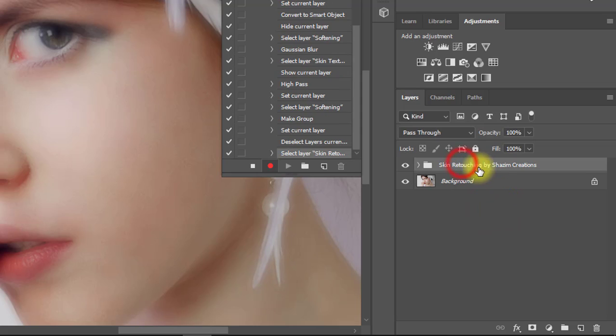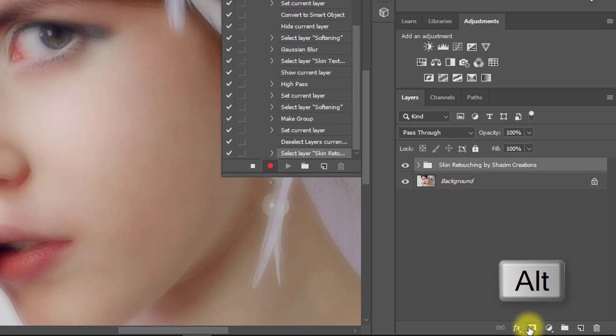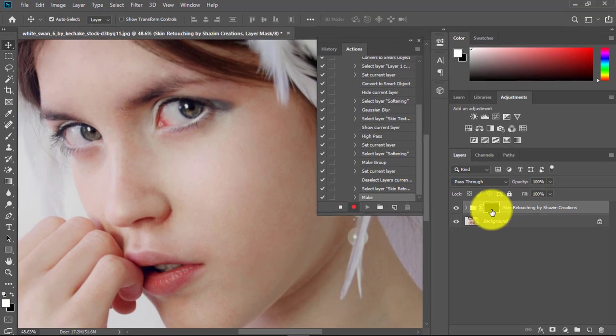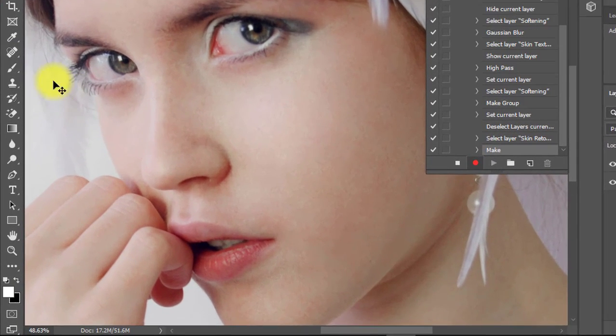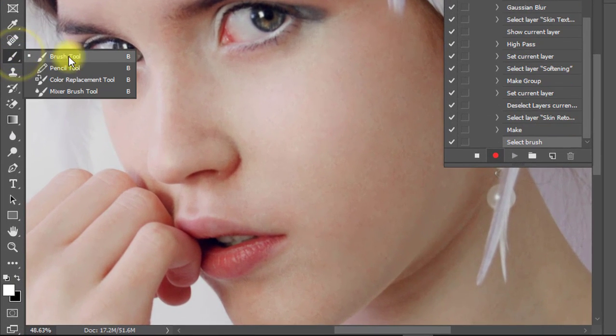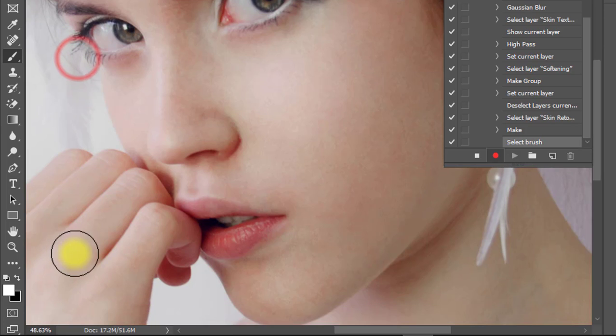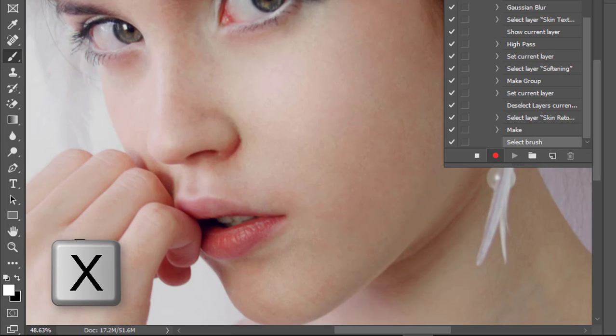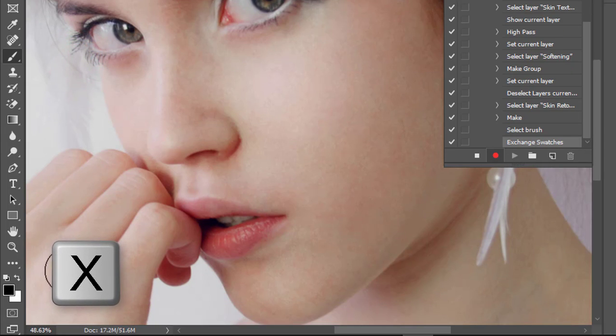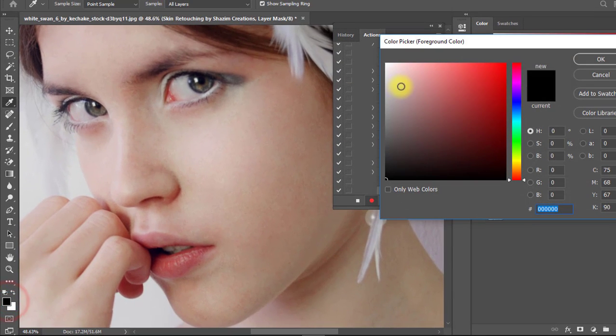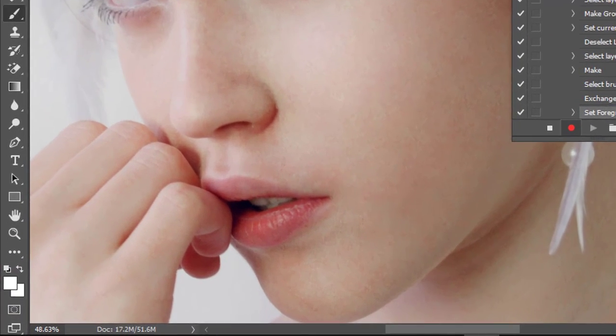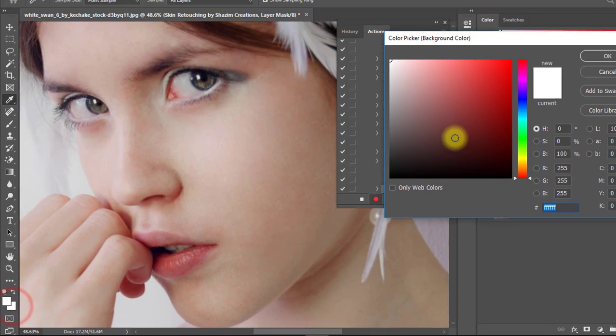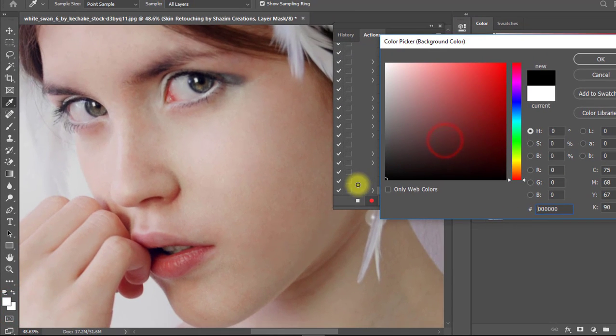Now hold Ctrl and click on the mask icon for a negative mask. Select the mask and select the Brush Tool. Press X for default foreground and background colors. Make sure foreground color is white and background color is black.